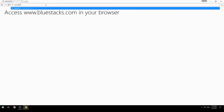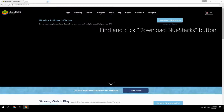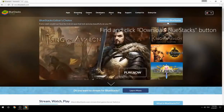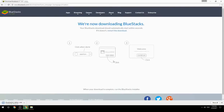Access www.bluestacks.com in your browser, find and click the download BlueStacks button. Wait for the download to finish, then run the downloaded file.